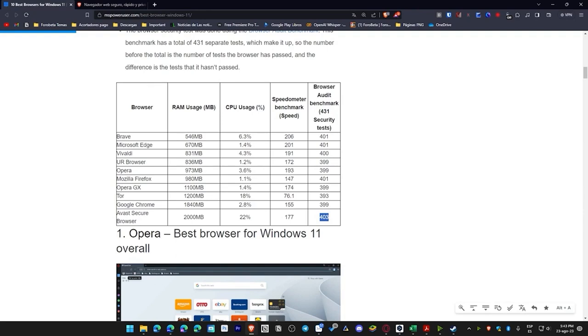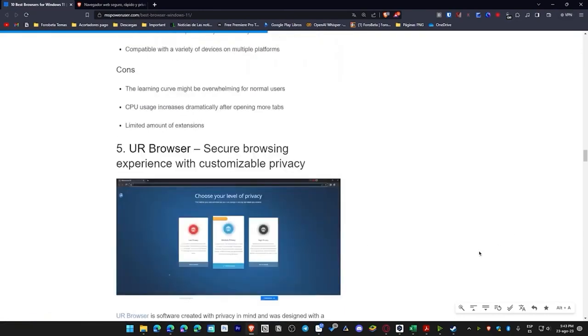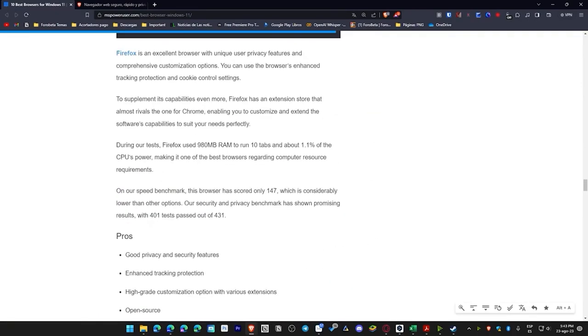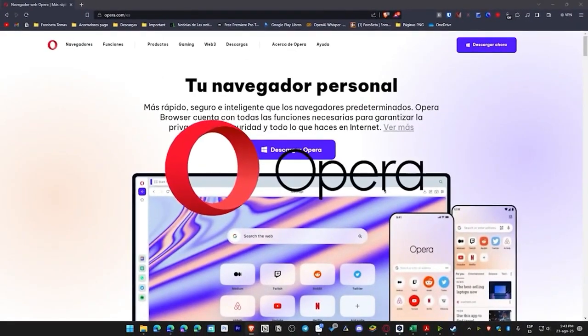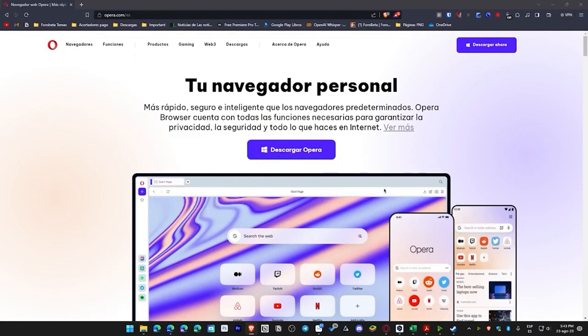Now let's go over the strengths of each of these browsers. I'm going to share a general point from what this person has shared — you can read more in the video description about each browser. Let's start with Opera: it offers good speed, battery saving, and a free VPN, but high RAM usage. It's ideal for laptops needing speed and battery efficiency. On desktop, battery saving is less relevant, but the free VPN is a plus.